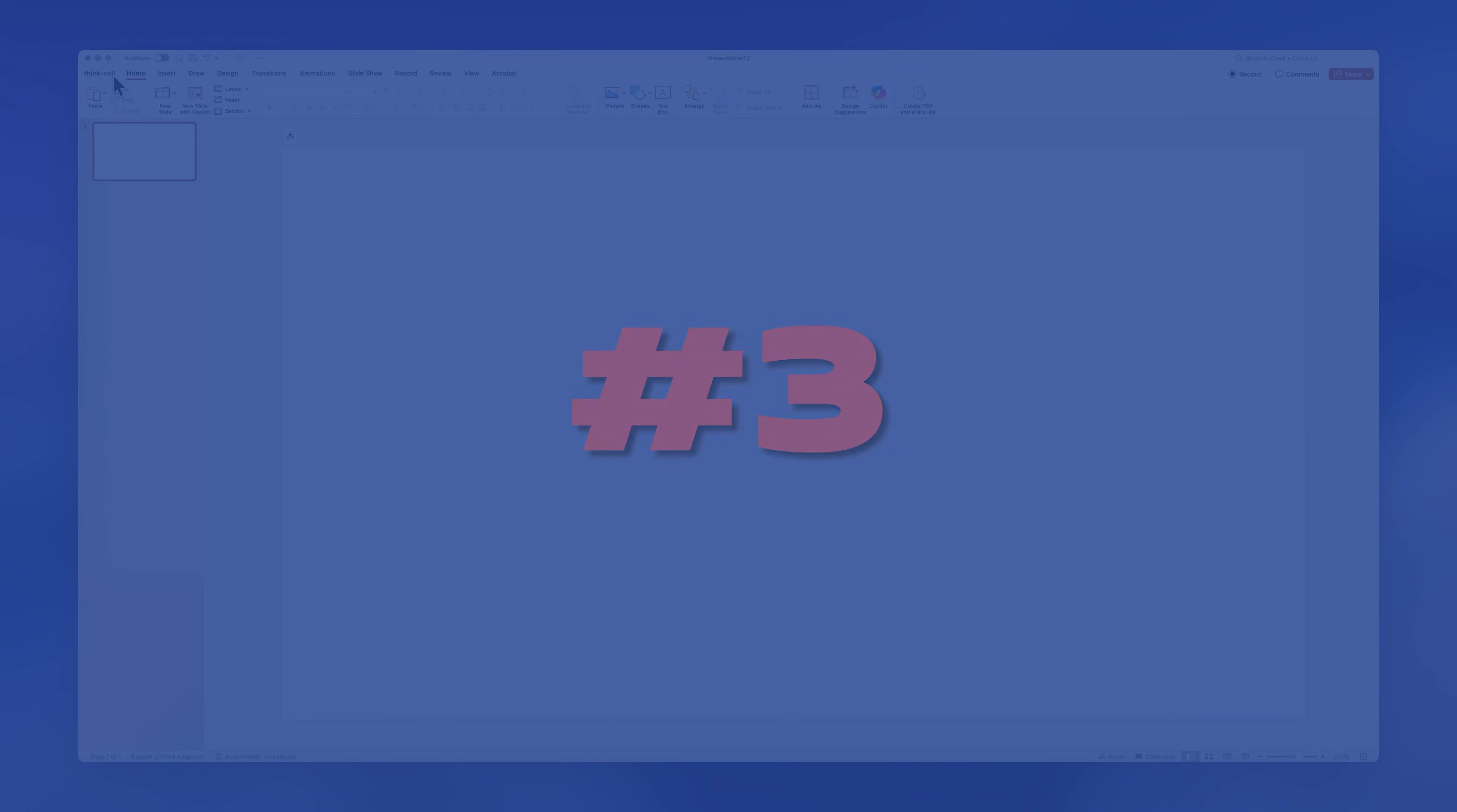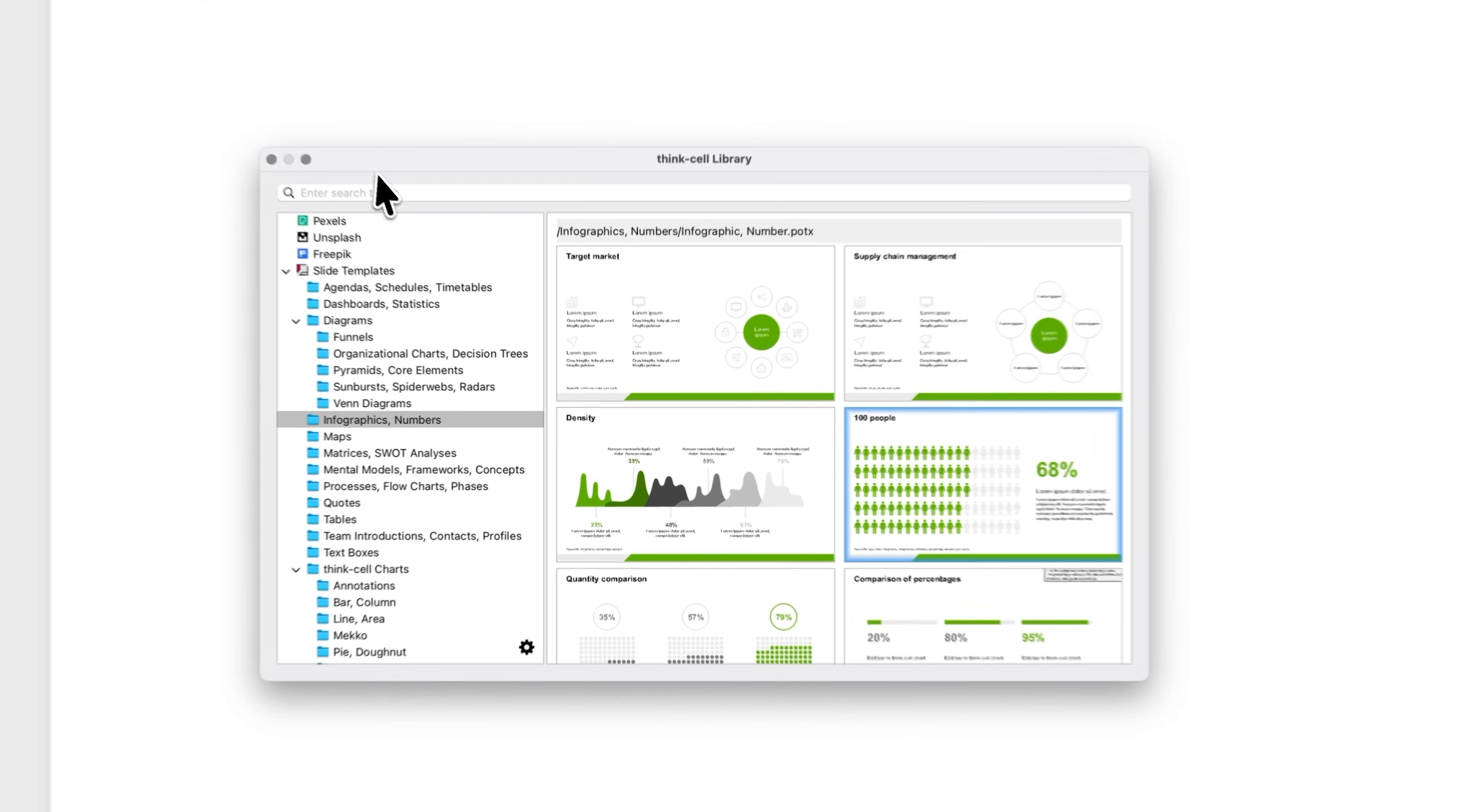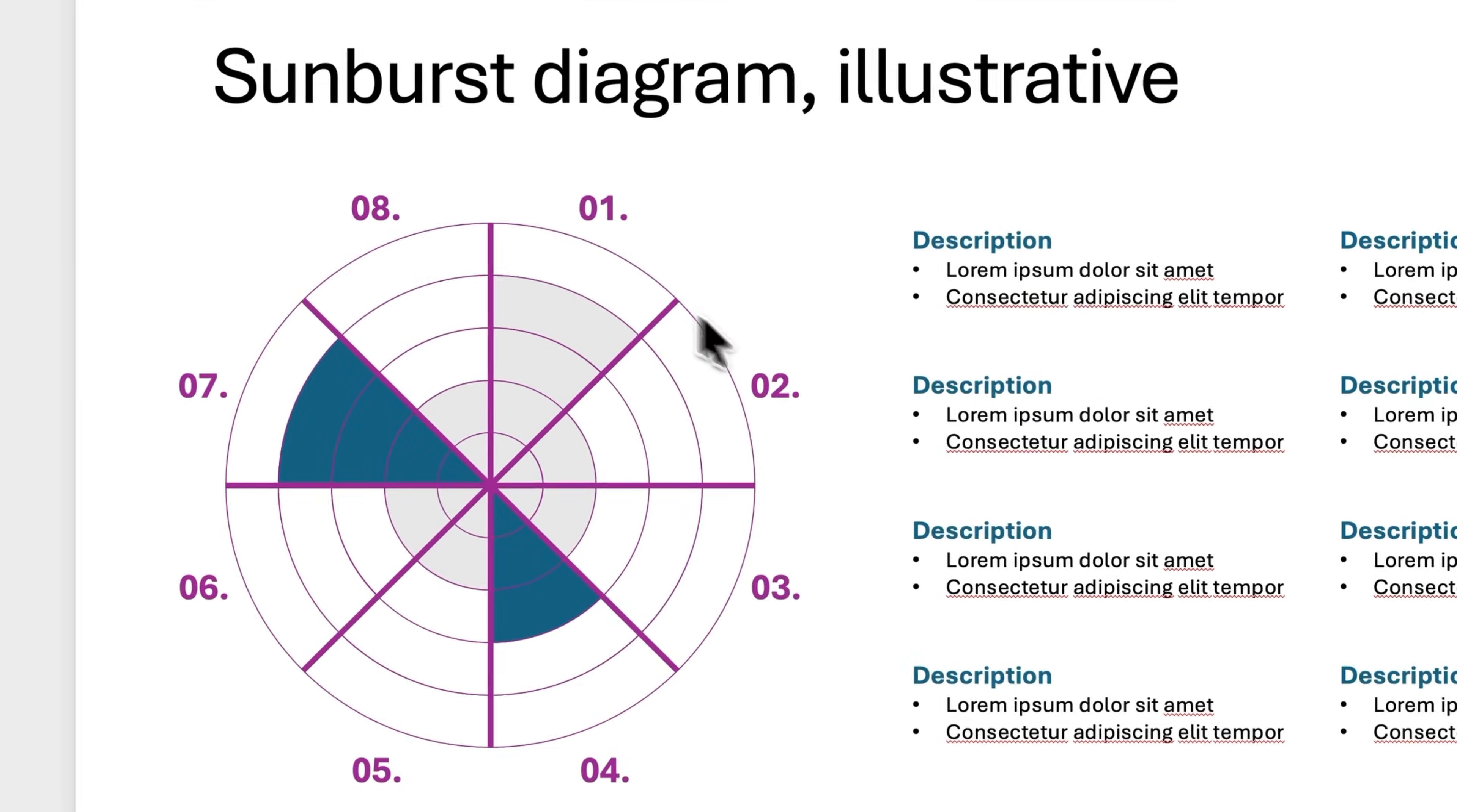Sometimes you only need to change the colors to transform a basic chart into a really cool infographic. For example, let's start with this simple sunburst or spiderweb chart slide that I got from the layouts library.